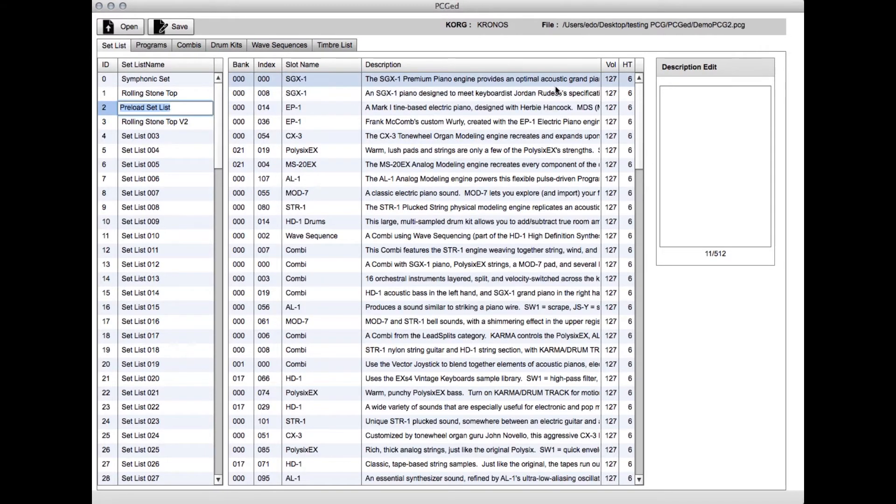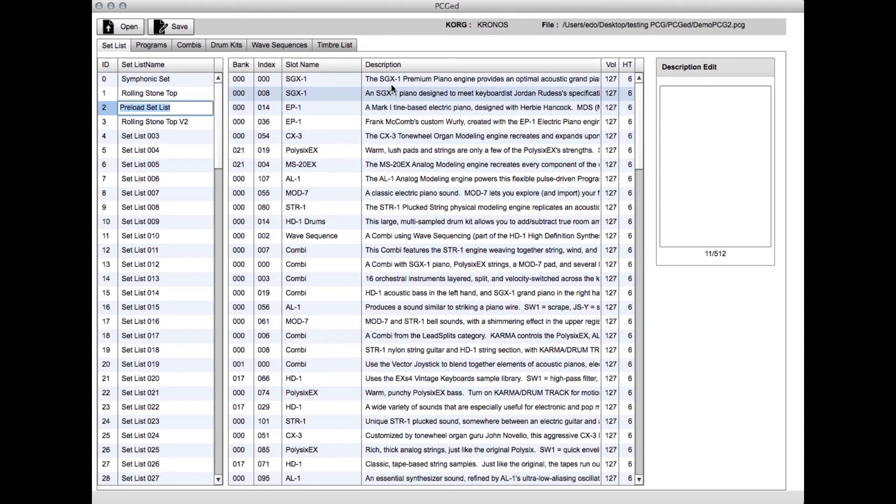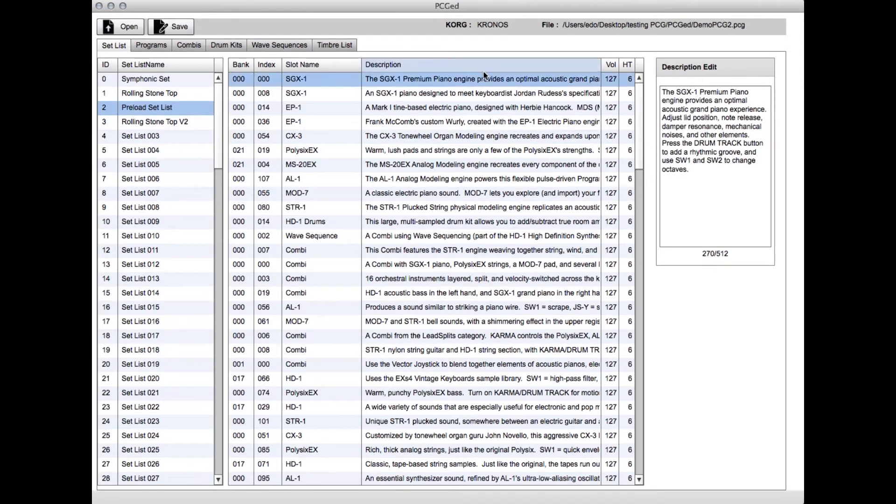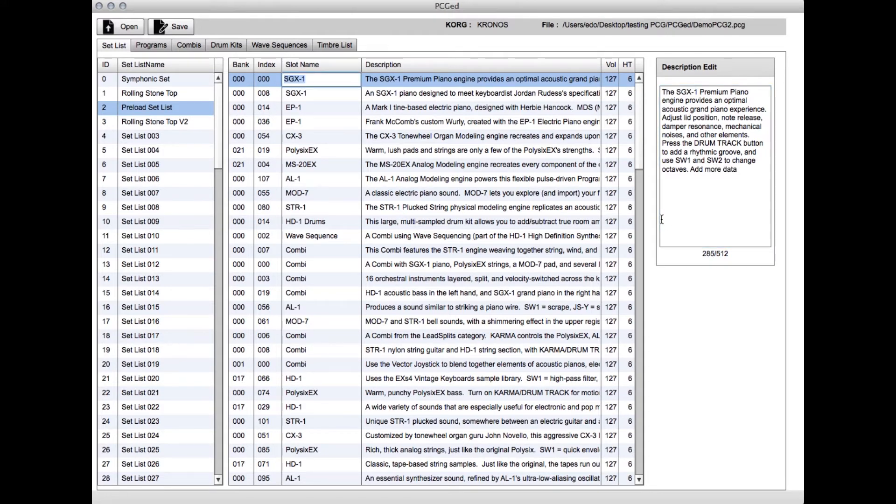The description column shows about 85 characters of the 512 available, which gives you a sense of what's going on. You can see a lot here, but for really long descriptions it's not quite enough. If you click on any row, the entire description comes up and shows you how many characters you've used so far. You can type in this field and add more, and when you hit return, it jumps you back to where you were in the main slot list.